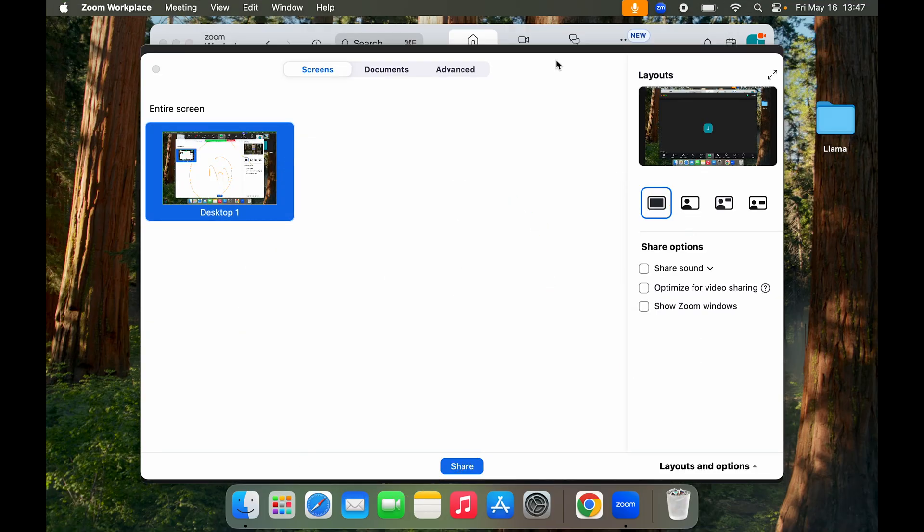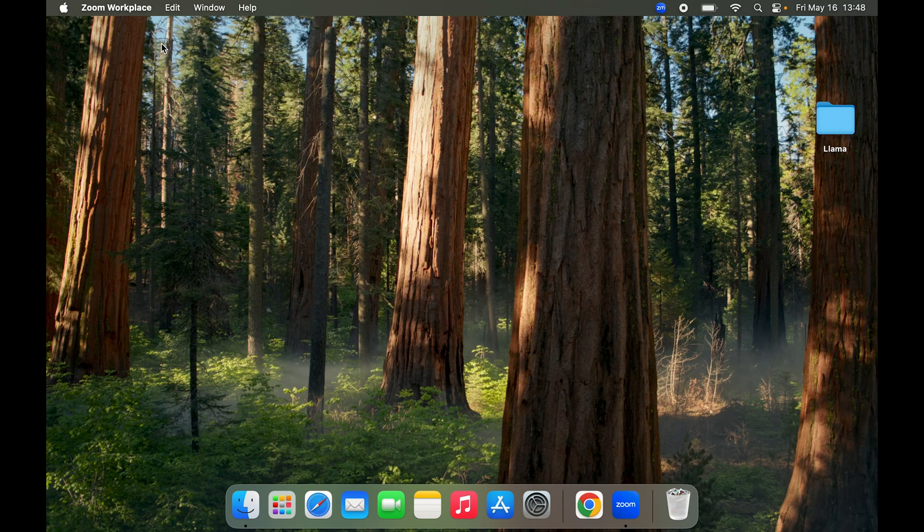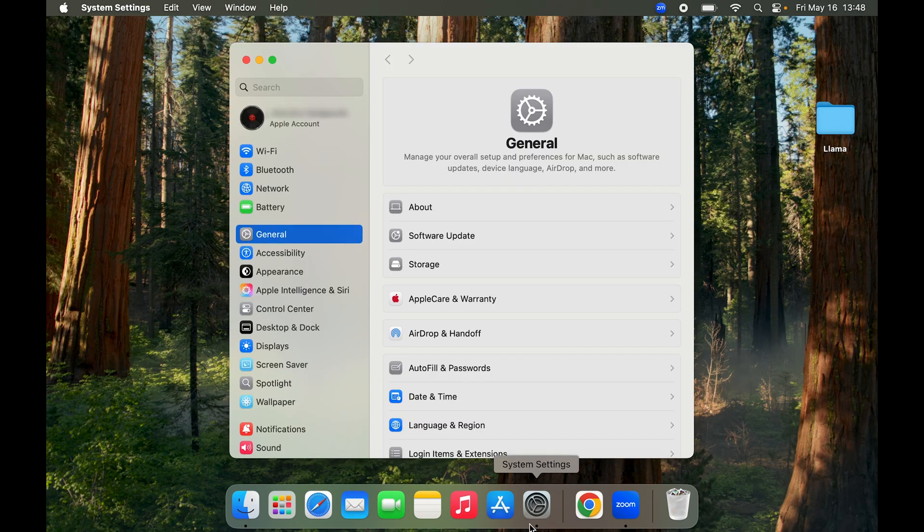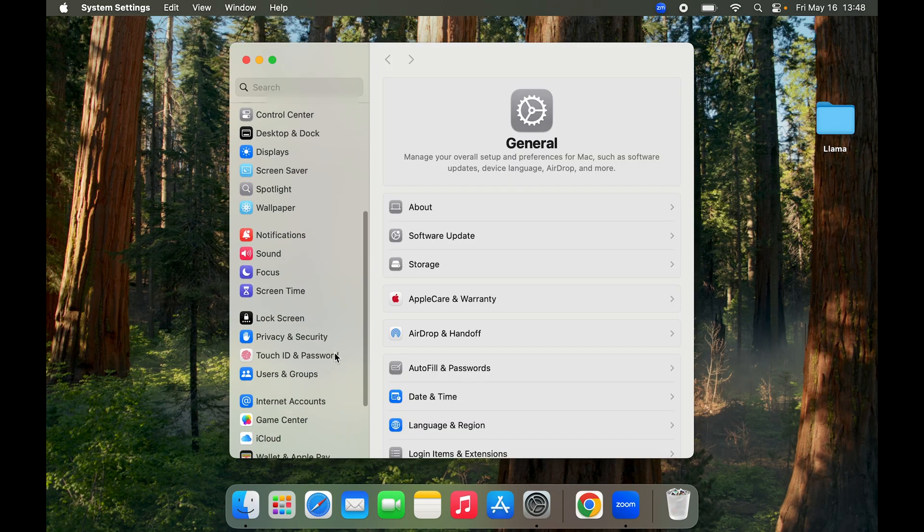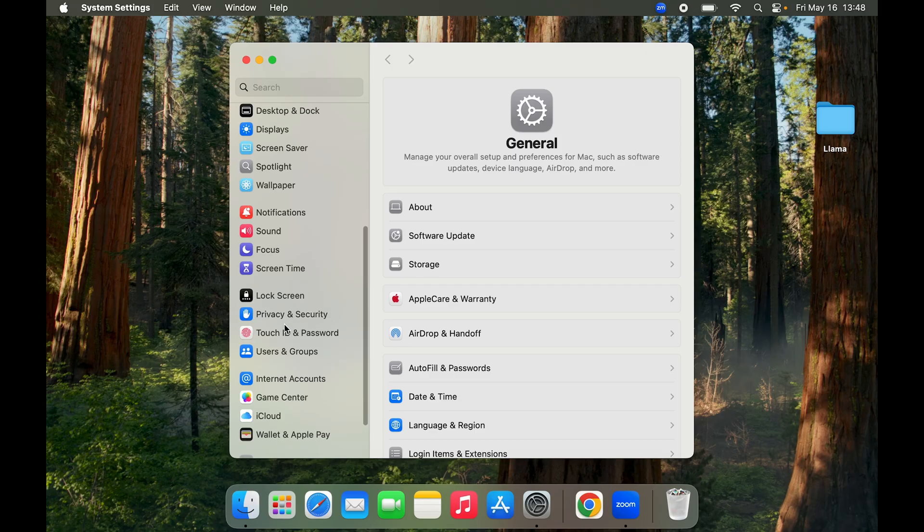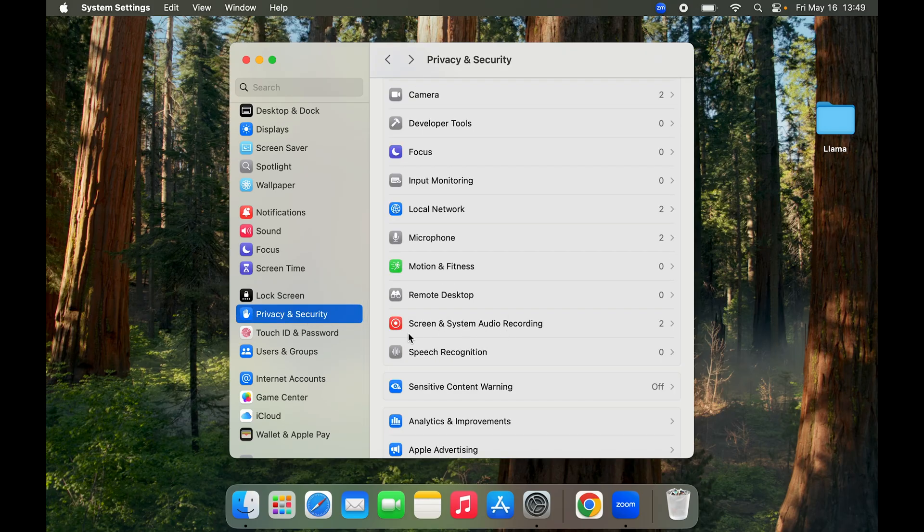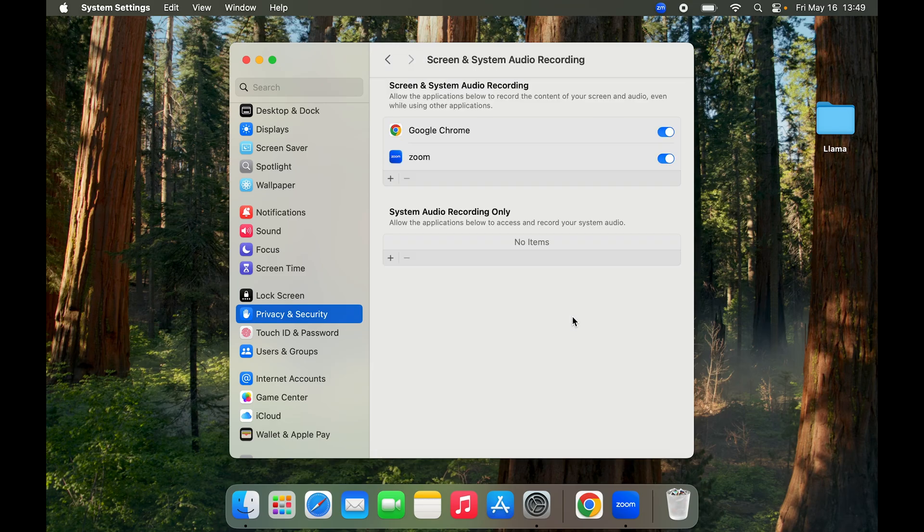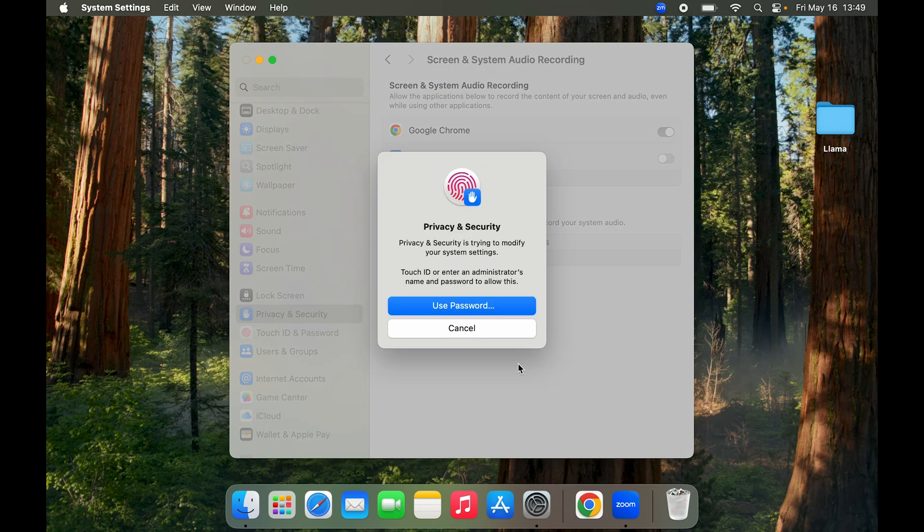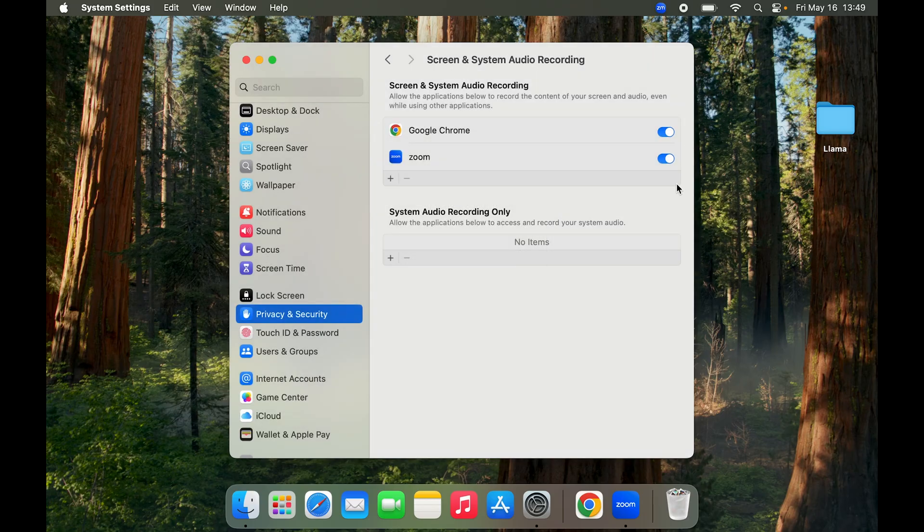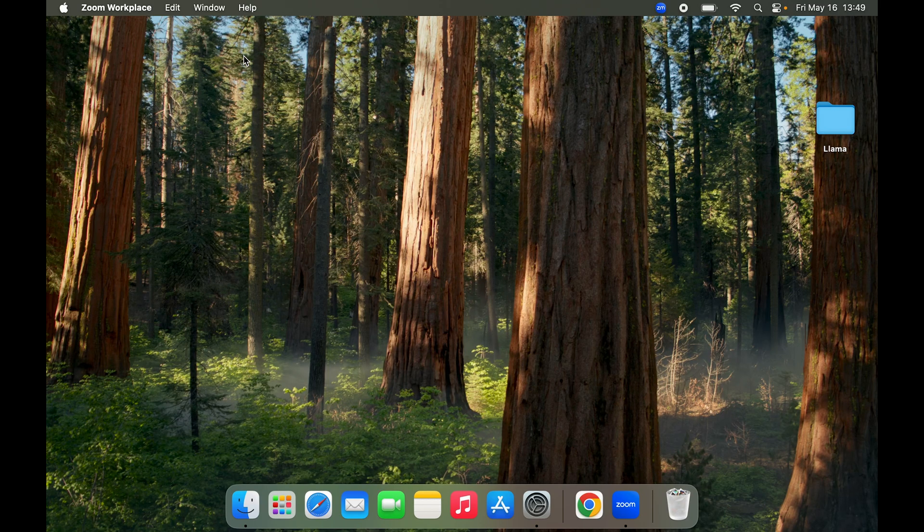So as I said, if you have clicked on deny already, you want to go to System Settings. In System Settings you want to scroll down to Privacy and Security. In Privacy and Security, you want to scroll down to Screen and System Audio Recording. So click on that, and here you can see we have Zoom as well. In case you've clicked on deny, it will basically be turned off, but here you can see it is turned on.